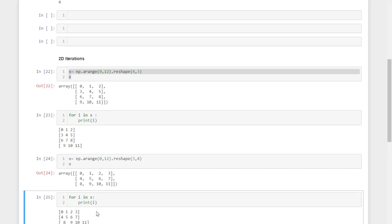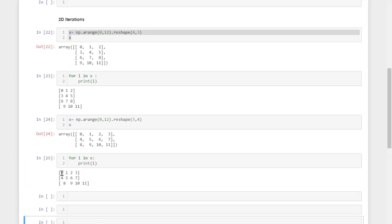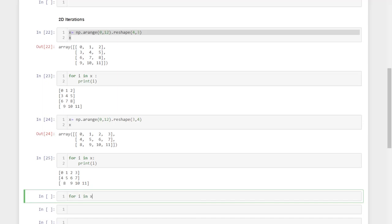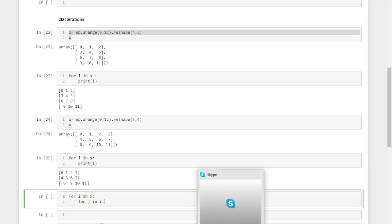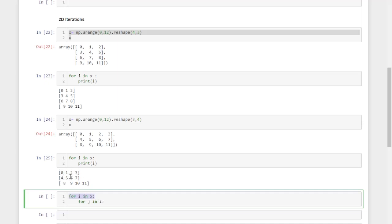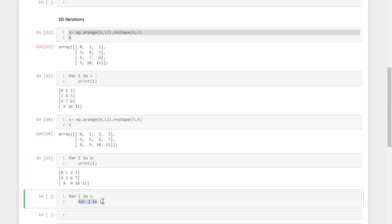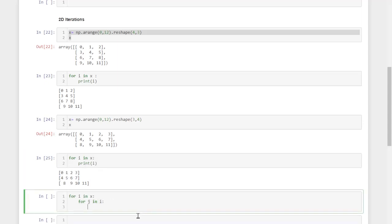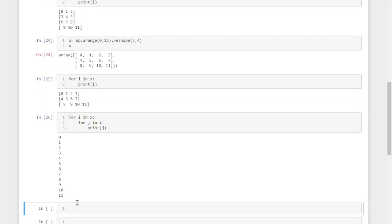If we want to iterate through each and every individual element, we can use a nested for loop. The first for loop iterates through all the rows. After selecting the first row, another nested for loop iterates individual elements within that row. So 'for i in x', then inside 'for j in i', then 'print(j)'. The first loop selects rows; inside each row, treated as a one-dimensional array, the second loop iterates every element individually.